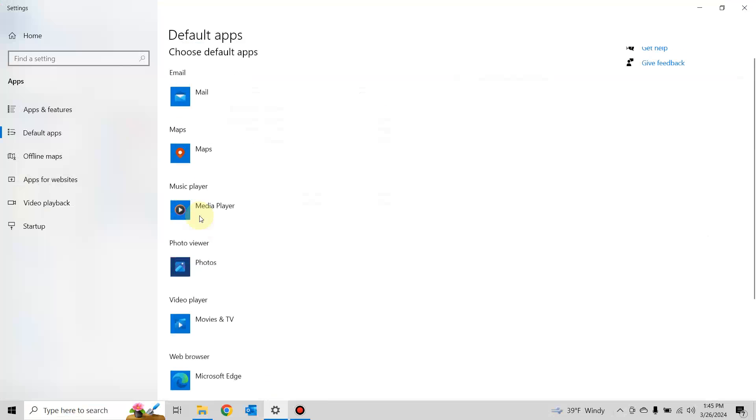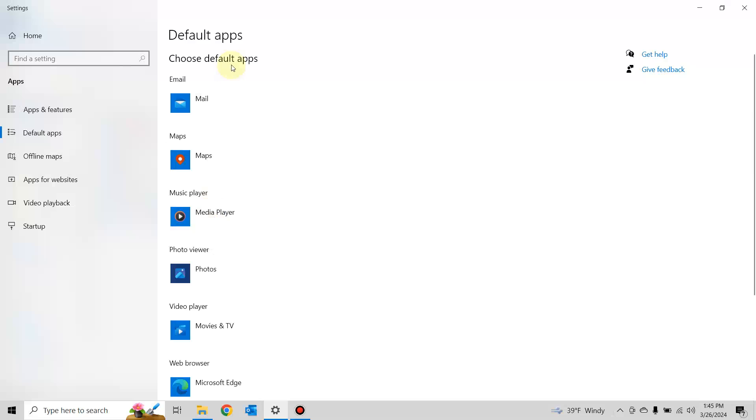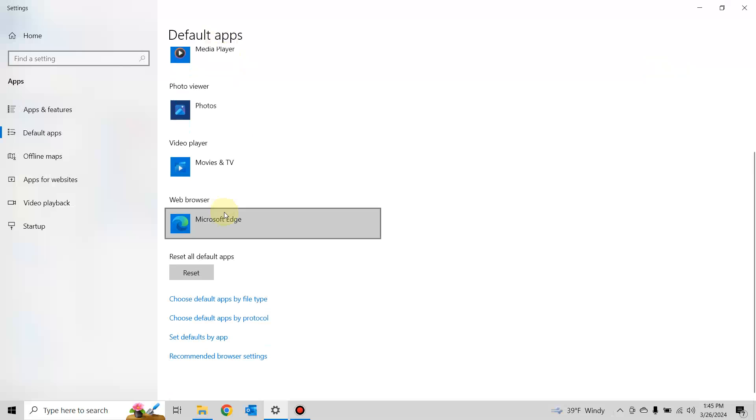Then at the very bottom, there's a little button that says reset. Hit that reset button and wait for the checkmark.